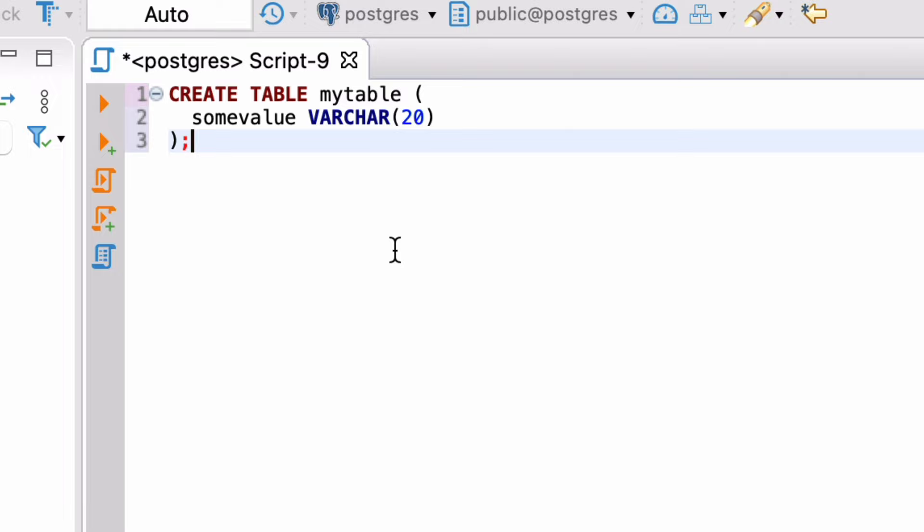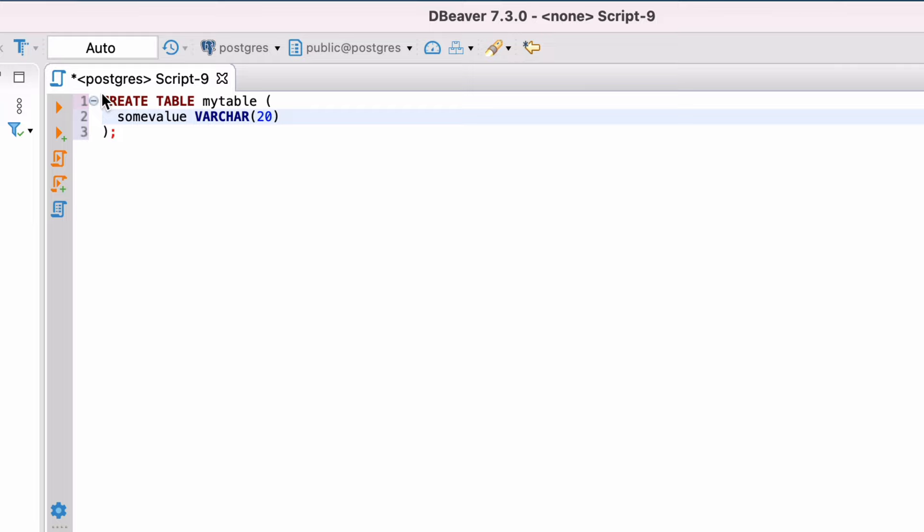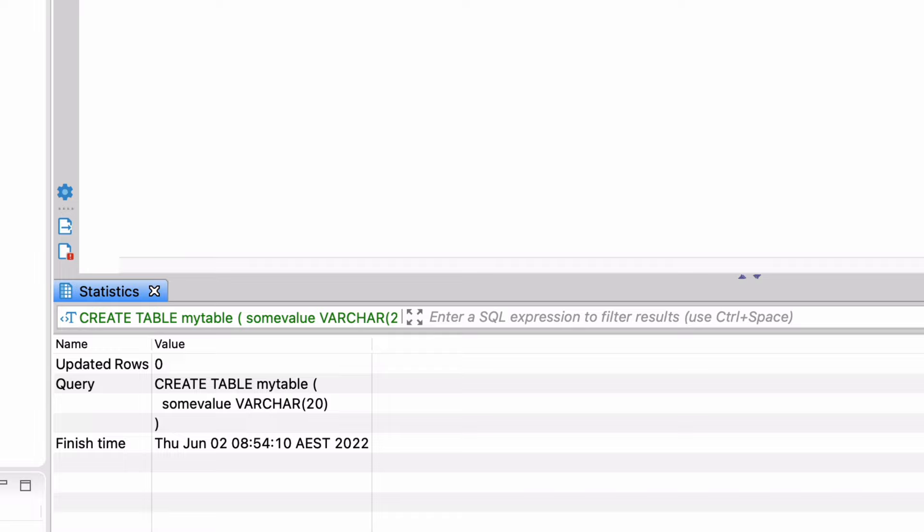You can do this in several ways. You can click on the first orange triangle here that says Execute SQL Statement. Or you can right-click on the statement and select Execute, then Execute SQL Statement. Or you can use the keyboard shortcut of Ctrl and Enter. When you run the statement, you'll see a tab appear at the bottom of the screen. If the statement was successful, you'll see a result like this. It shows the SQL Statement in green, as well as the number of updated rows, the query, and the finish time. Our table is created, so let's insert some data.